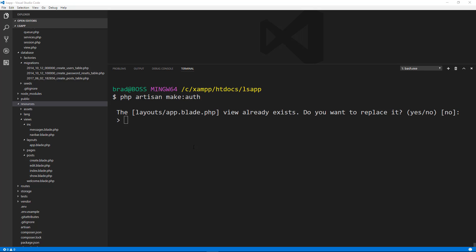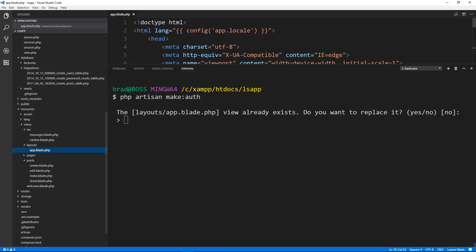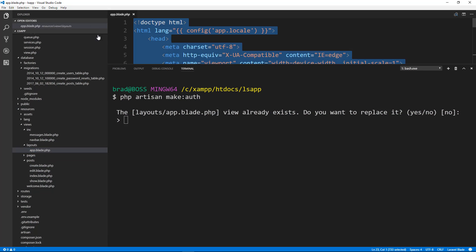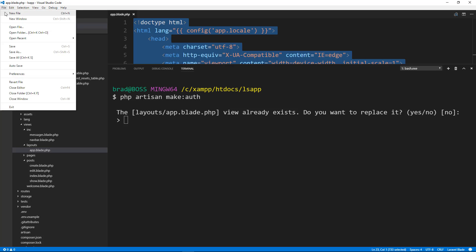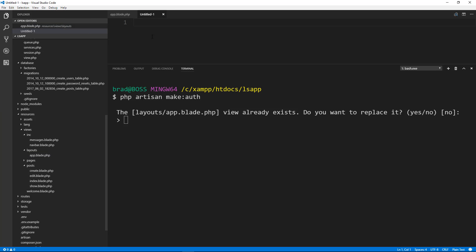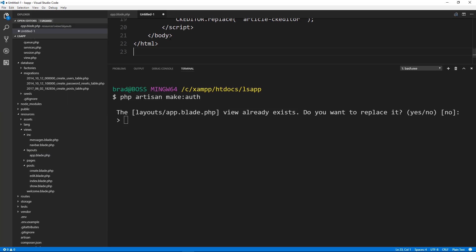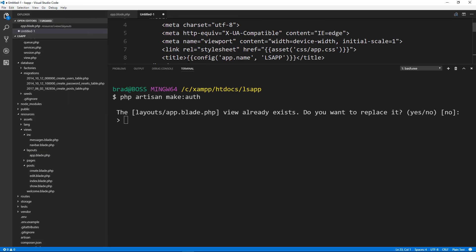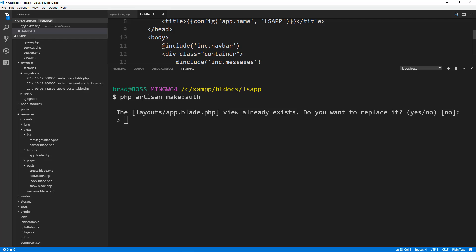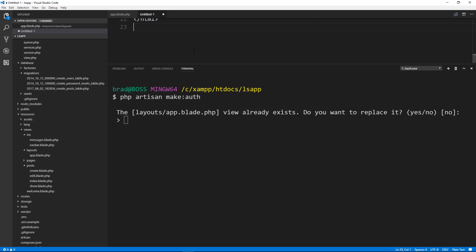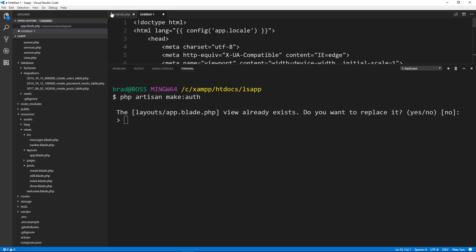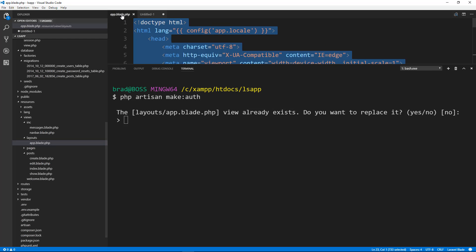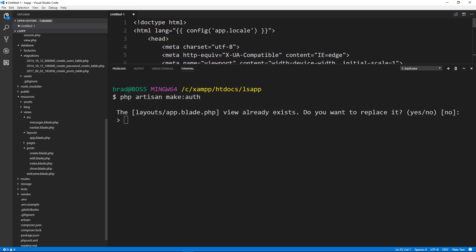I'm actually going to let it replace app.blade.php. But before I do that, I'm just going to copy everything that's in that file and paste it into a new file, just so I have it, because there is some stuff we're going to have to add back. Now let's close that up and say yes.